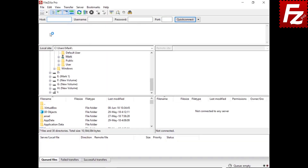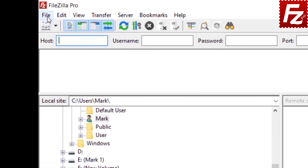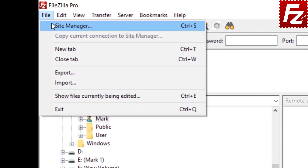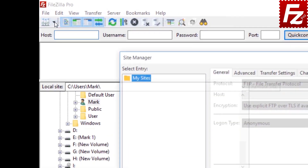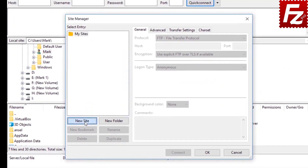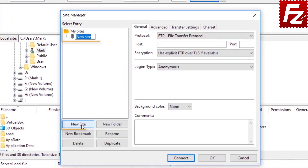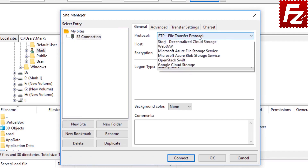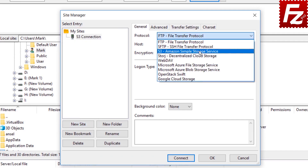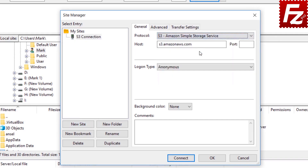First of all, you need to create a site entry for your S3 connection. Click New in the Site Manager dialog box to create a new connection. Select S3 Amazon Simple Storage Service as the protocol.